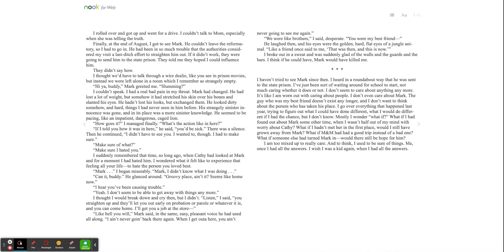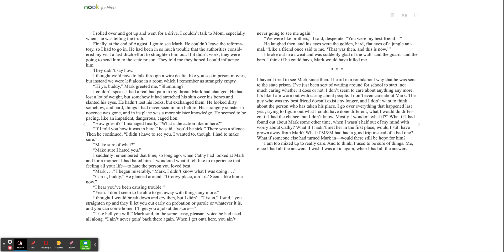Mark had changed. He had lost a lot of weight, but somehow it had stretched his skin over his bones and slanted his eyes. He hadn't lost his looks, but exchanged them. He looked dirty somehow and hard, things I had never seen in him before. His strangely sinister innocence was gone, and in its place was a more sinister knowledge. He seemed to be pacing like an impatient, dangerous, caged lion.